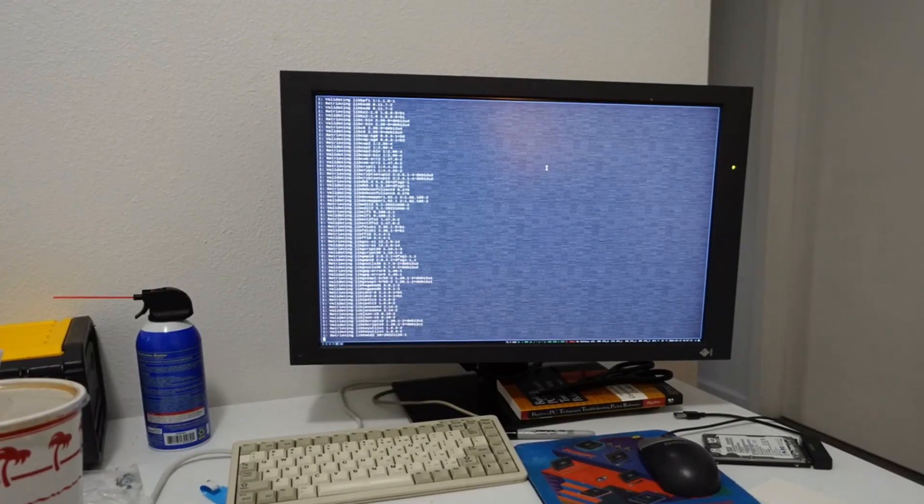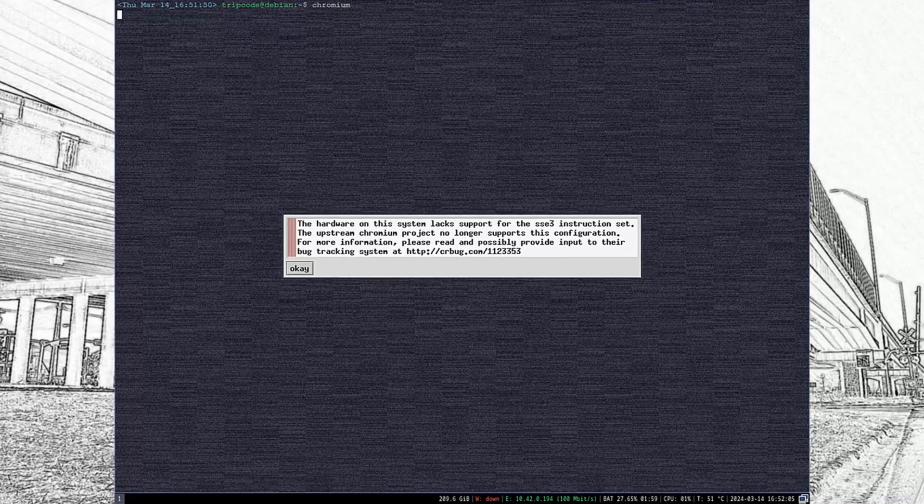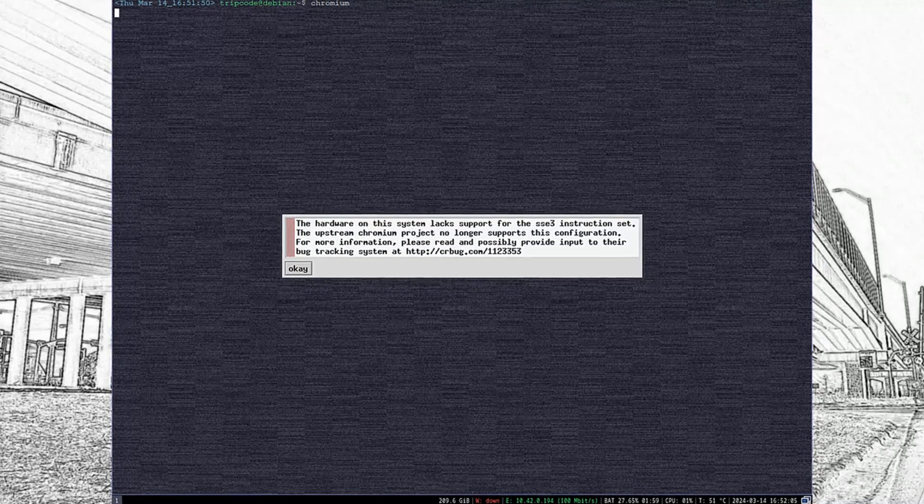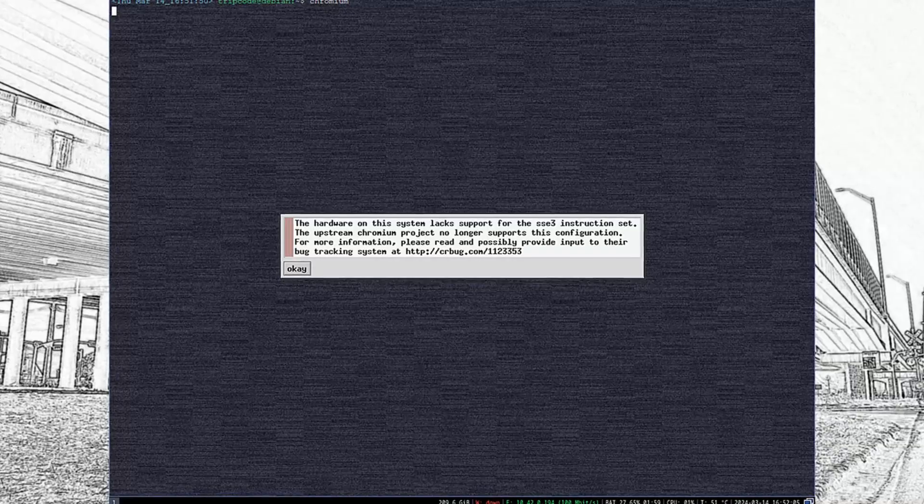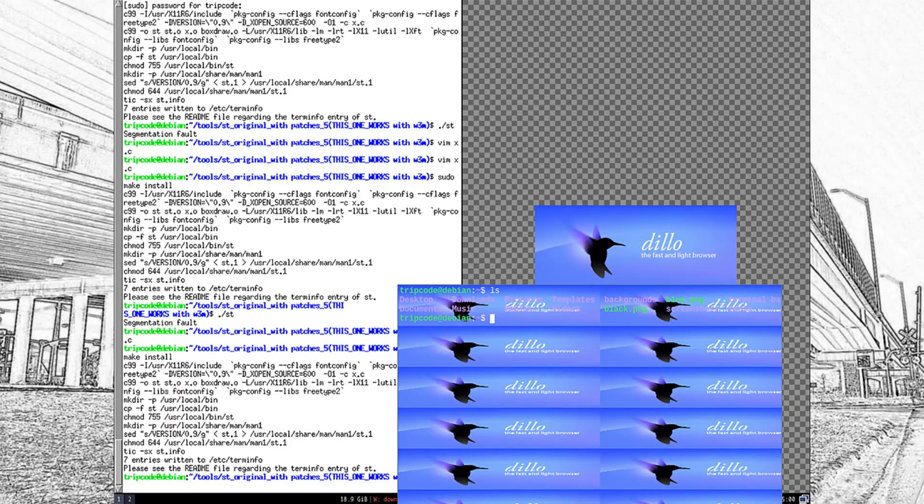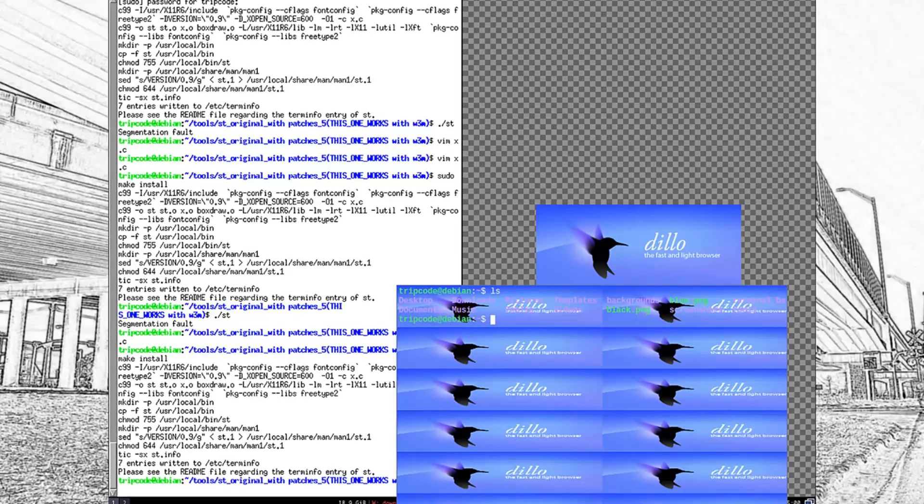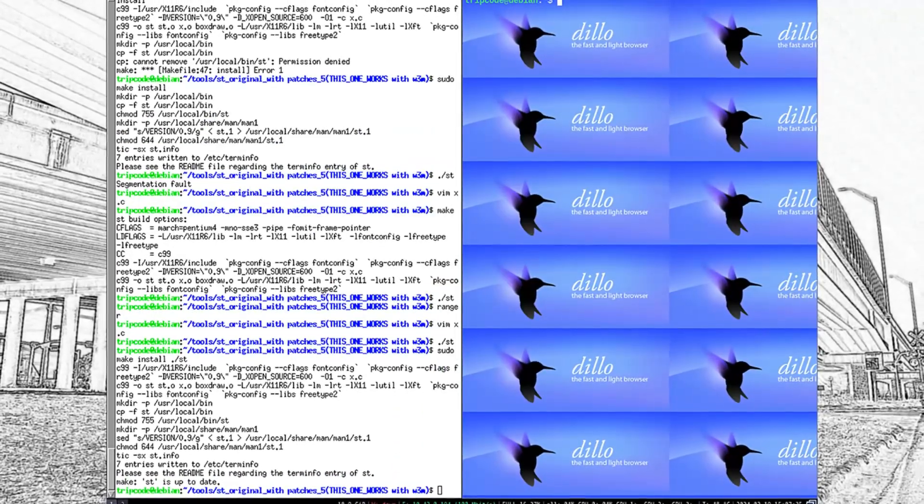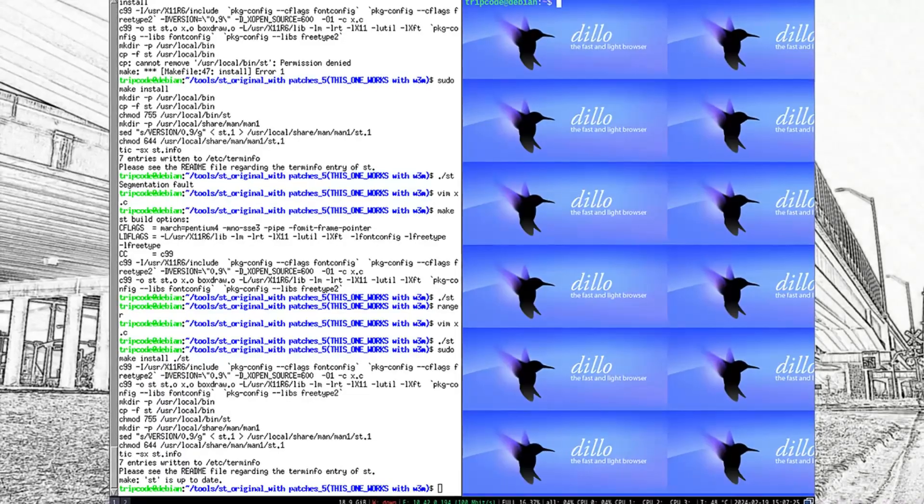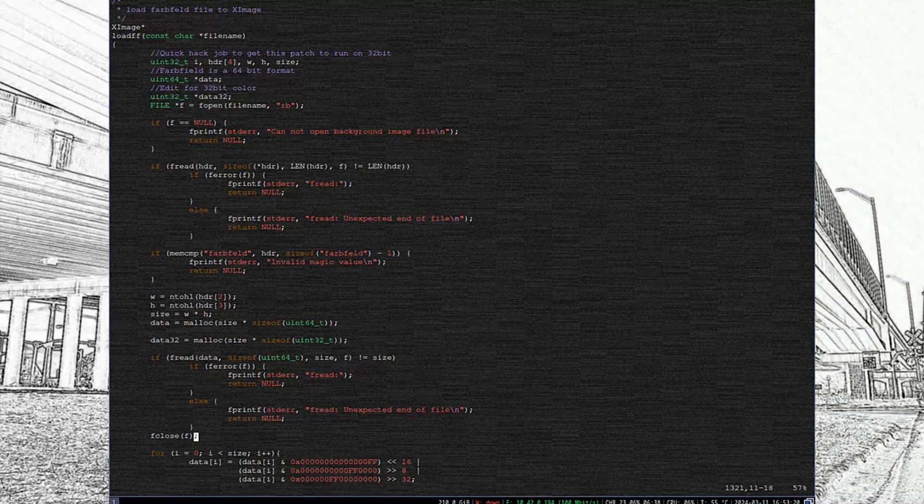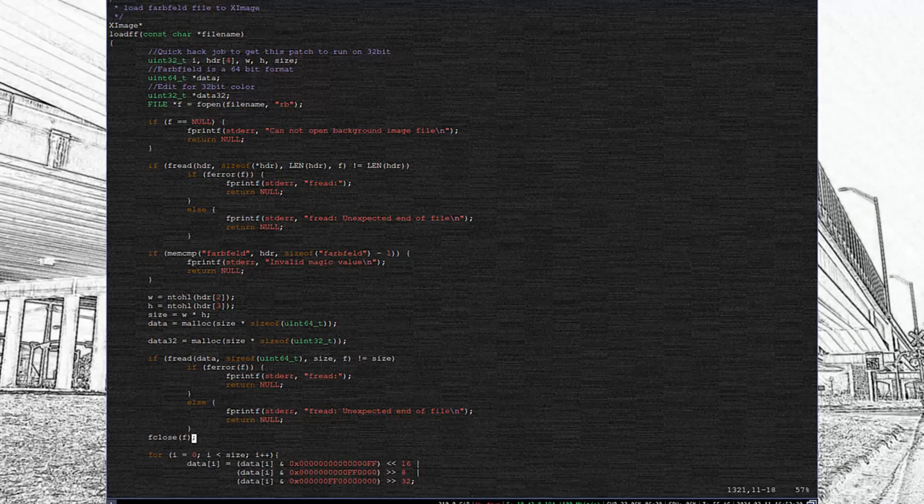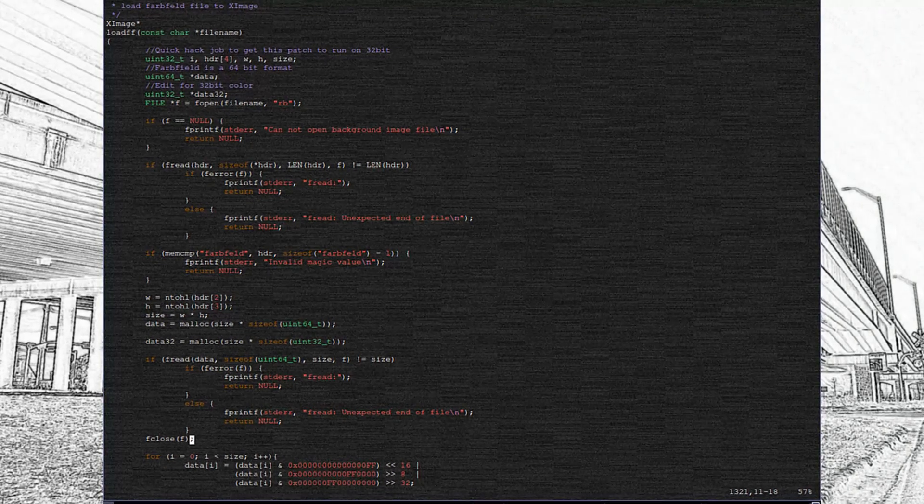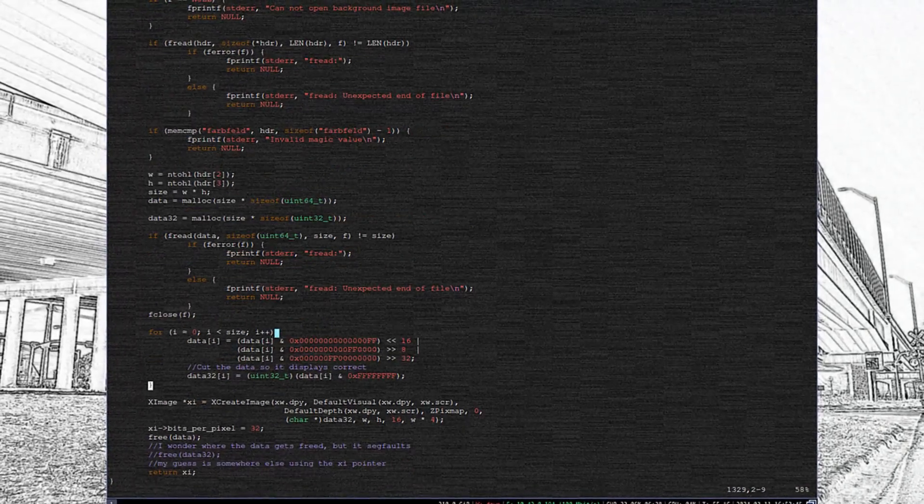The operating system installation went fairly well, but I had a few issues. My processor doesn't exactly have the instruction sets to run most modern web browsers, mainly Chromium derivatives. The next thing was the ST Farfield patch required a little bit of messing around to run on i686. Fortunately, this was a fix that only required a few edits, and with some loss and color depth, it ran normally.